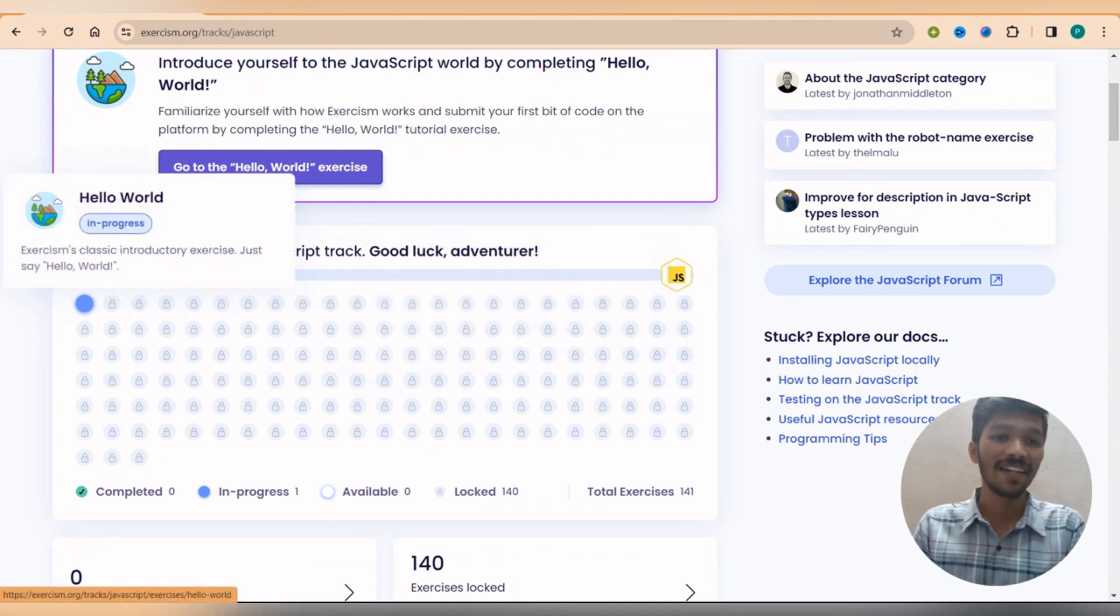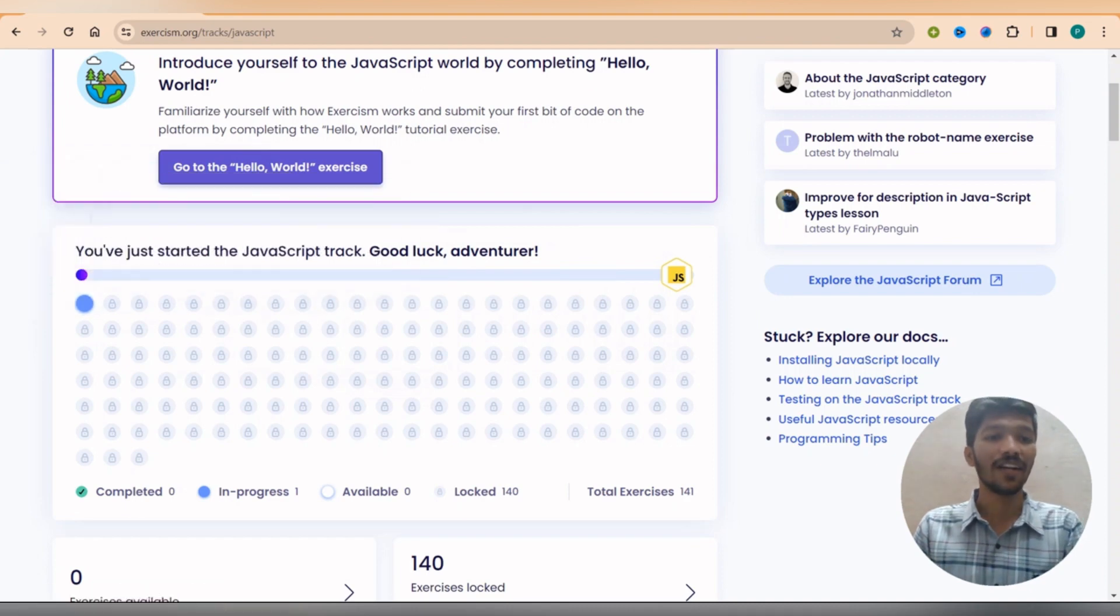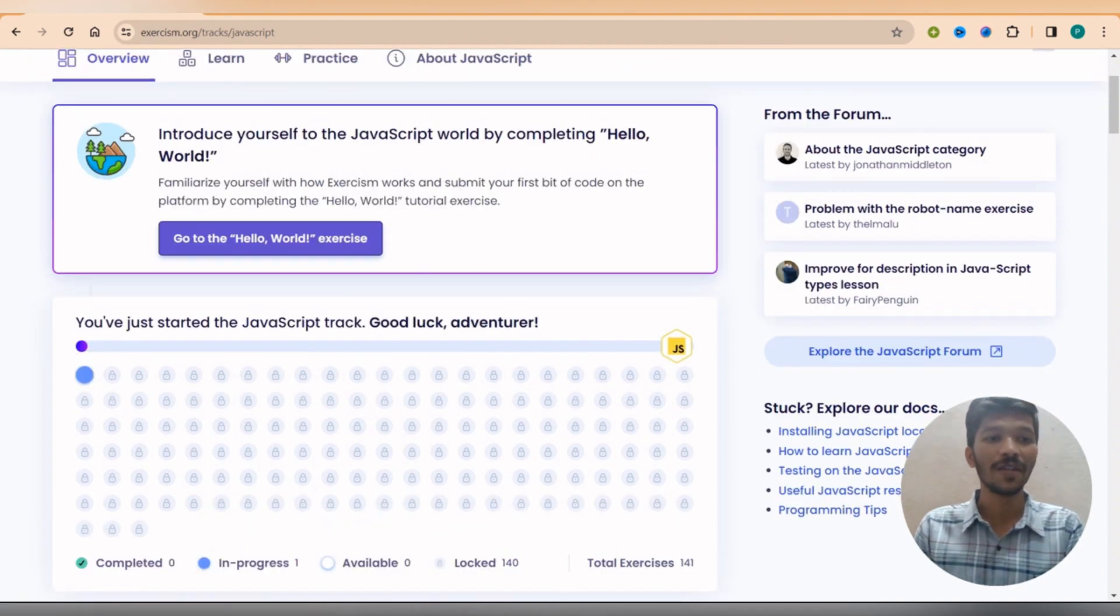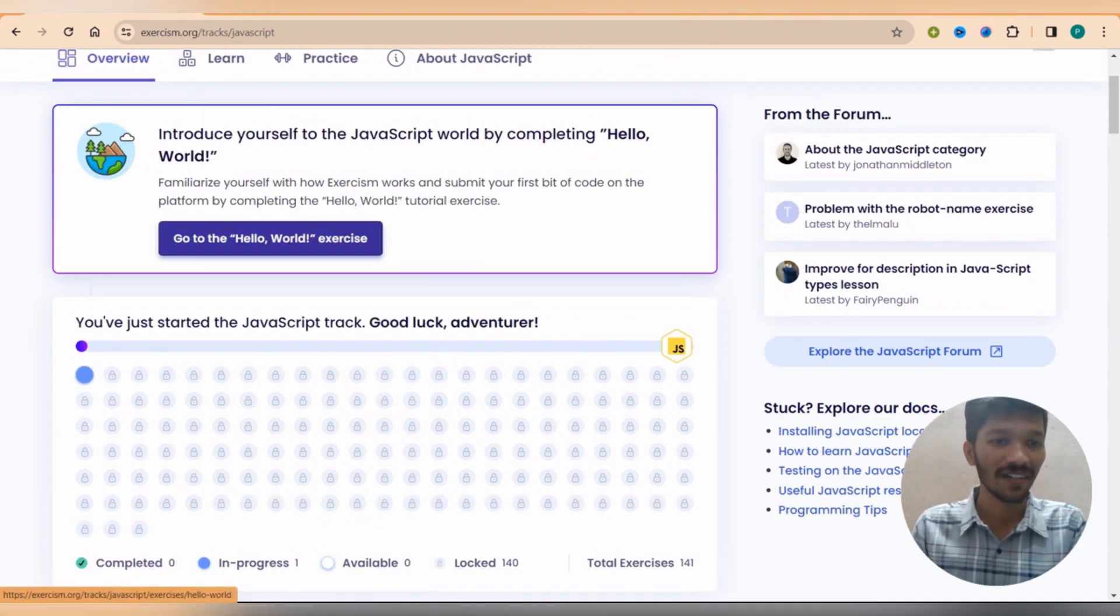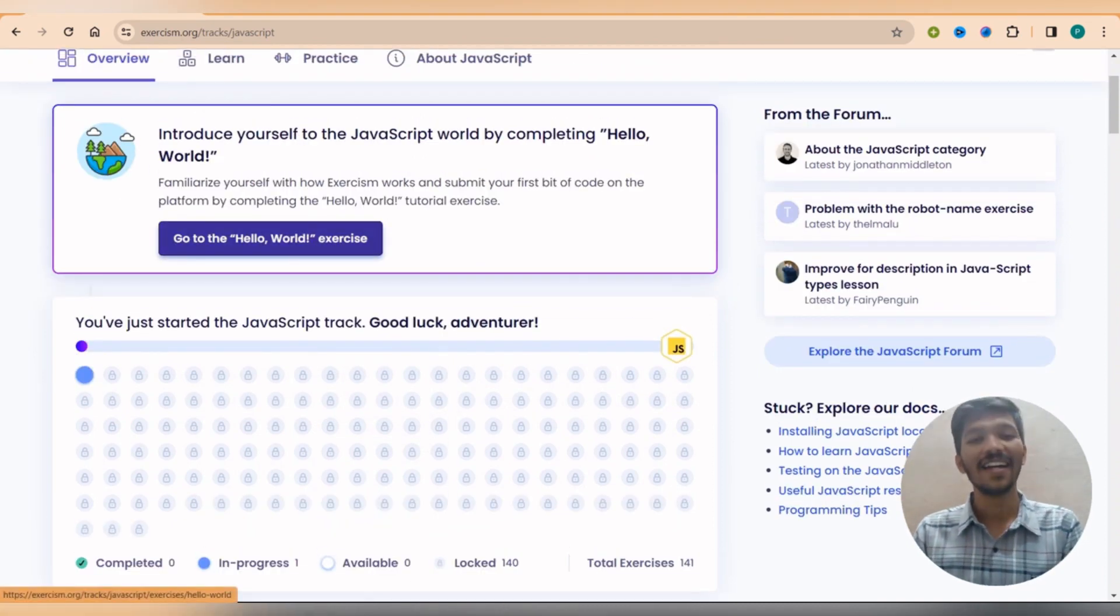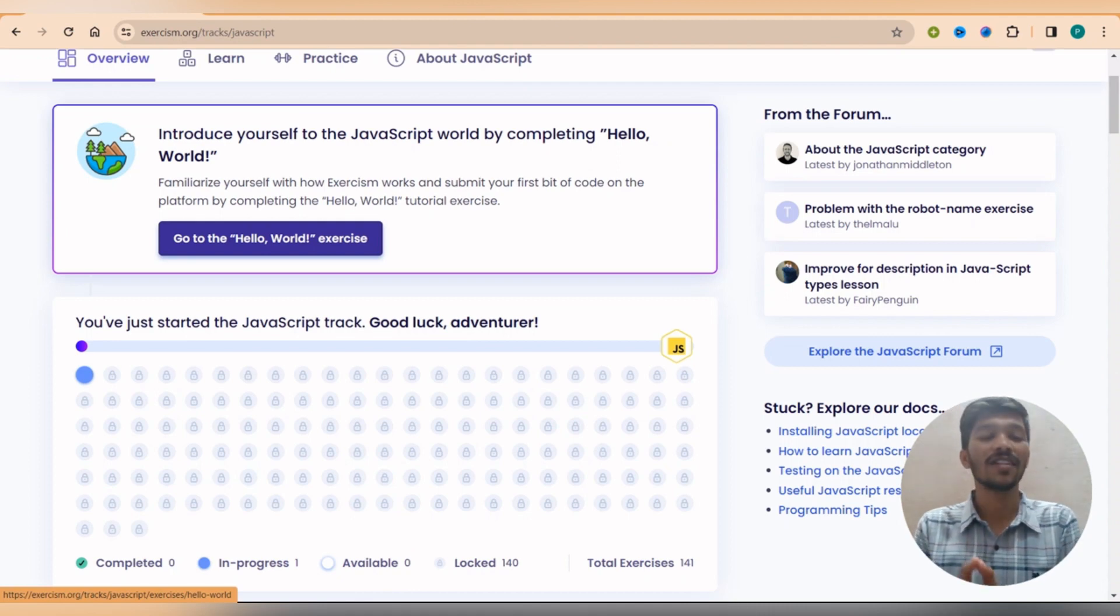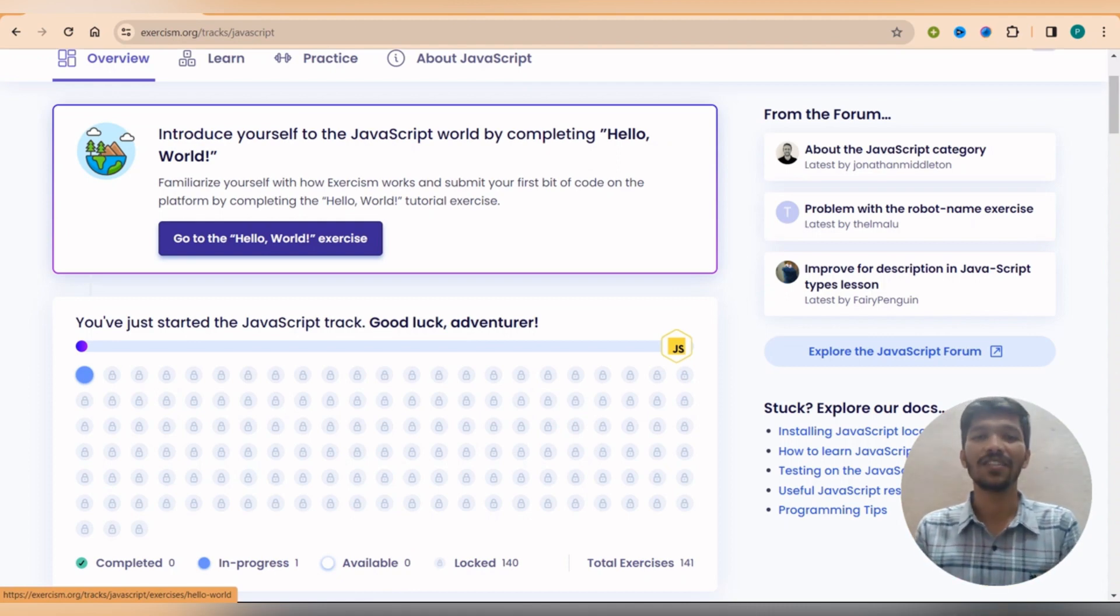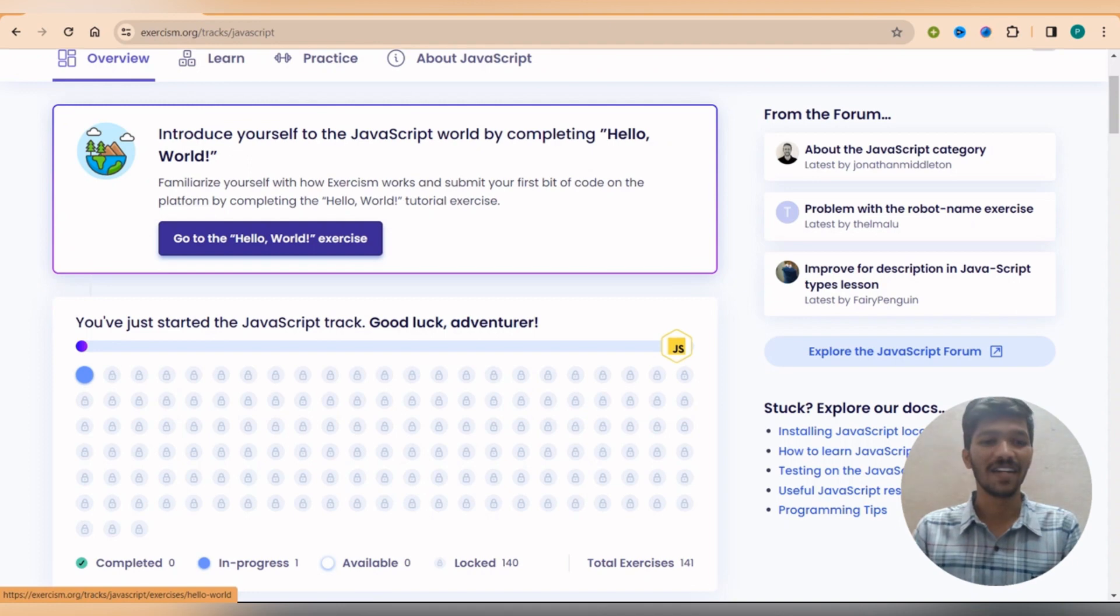Now since we are at day one, what I will do is I will simply peek over here, go to Hello World exercise. And it's a basic thing because if you are starting with any programming language, you always start with Hello World program.